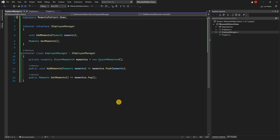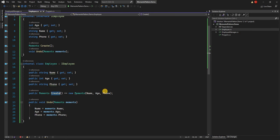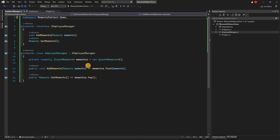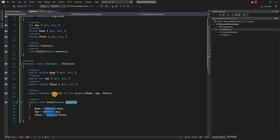I'll extract an interface for best practice. So, using the Create method we generate the current state of the Employee, and using Undo we restore the state to any previous state from the Memento object. The Employee Manager is responsible for saving the state externally. As you can see, the Memento design pattern naturally implements SOLID principles — each class has a very well-defined responsibility: Employee Manager saves the state, and Employee manages its own state creation and undo.